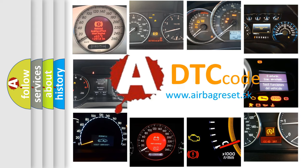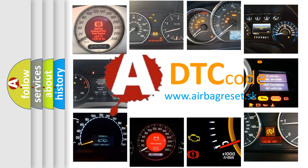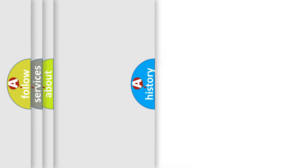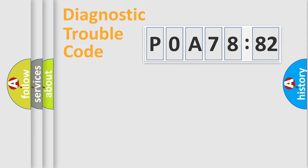What does P0A78282 mean, or how to correct this fault? Today we will find answers to these questions together.